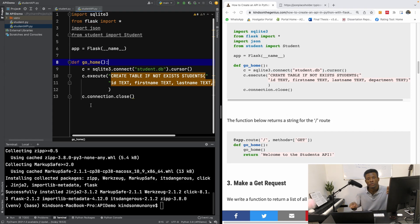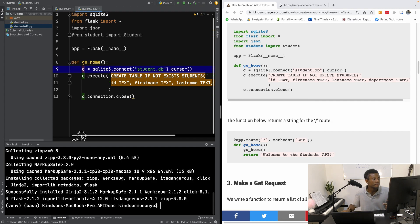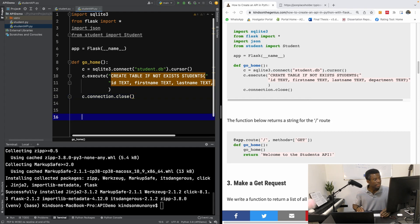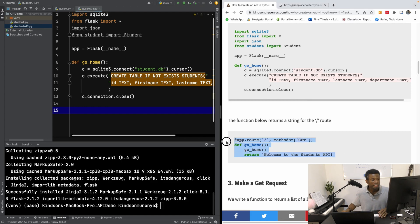So what happens in this GoHome function is it's going to connect to the database. If you have the command 'c = sqlite3.connect', you specify the name of the database with a .db extension. This is going to create a database and return the connection to that database. And with this connection, we can actually use it to execute SQL statements like create tables and so on. Now I want to create a route with the definition for slash.